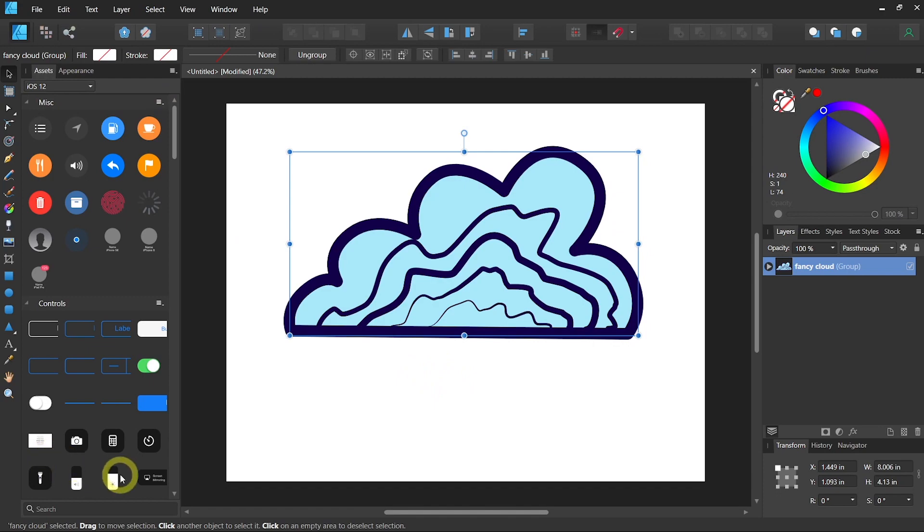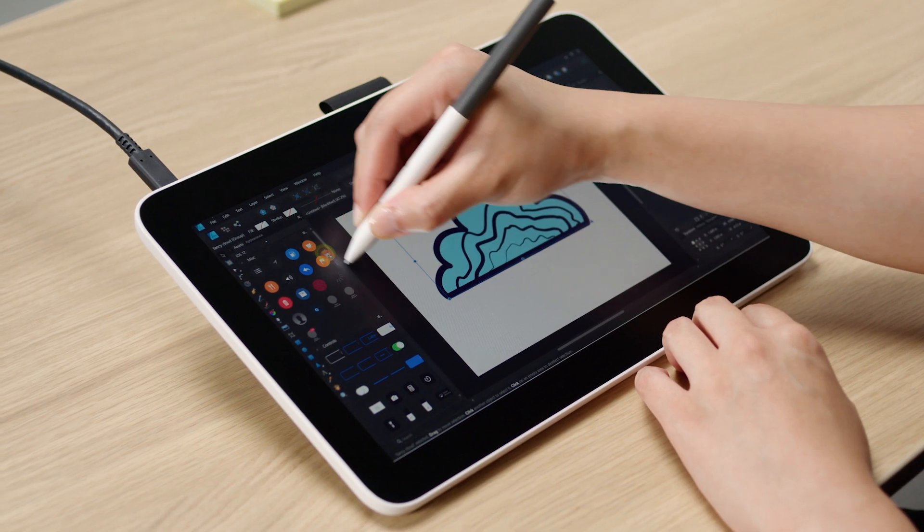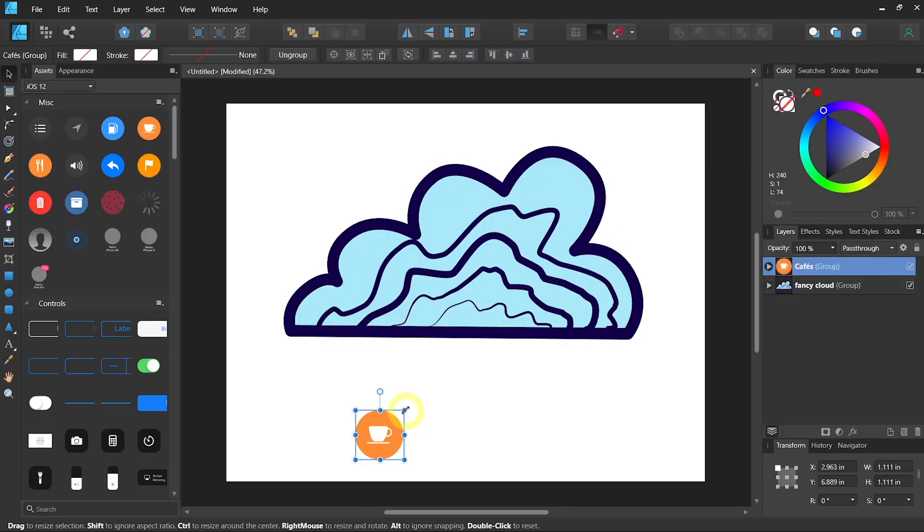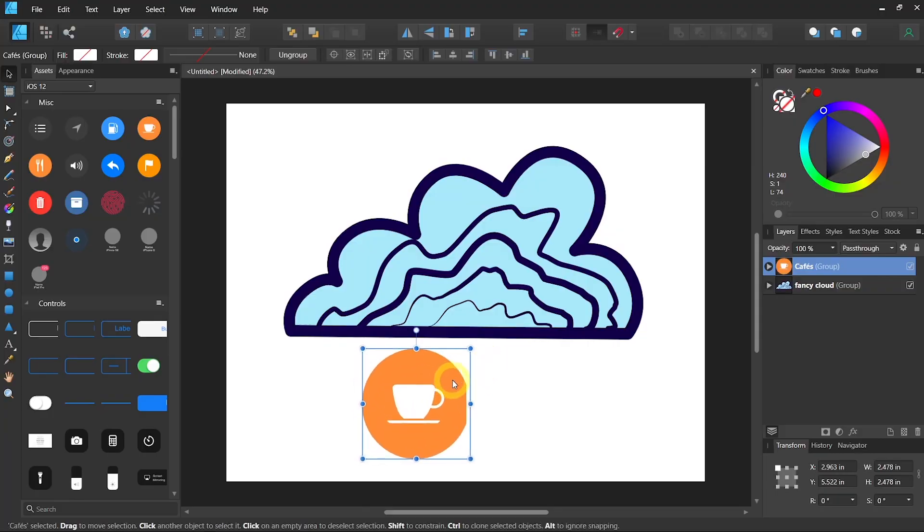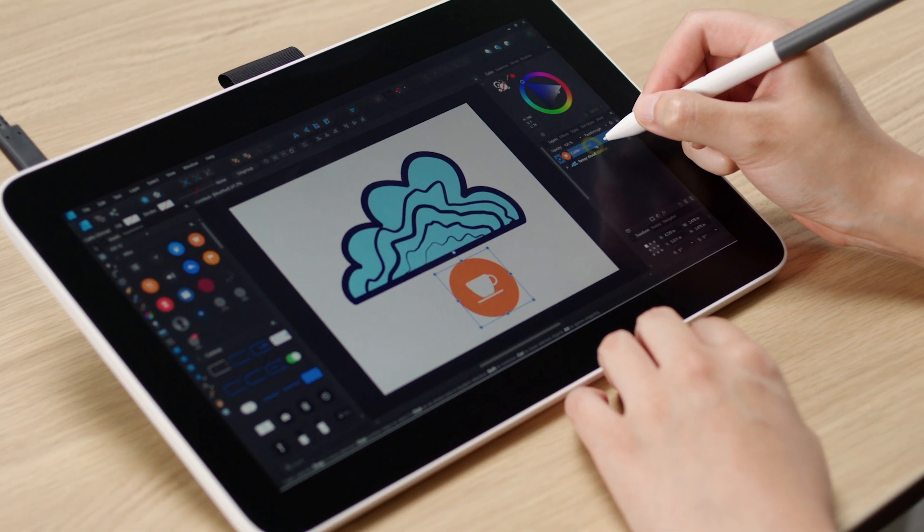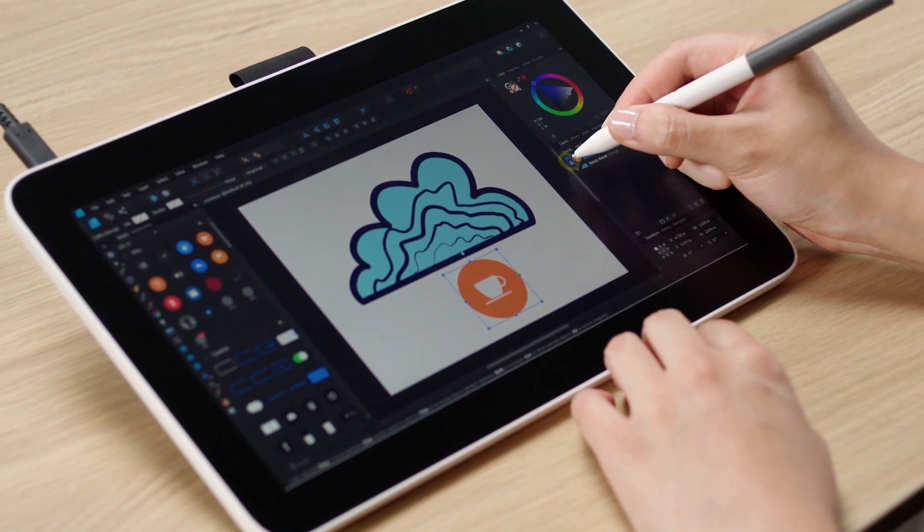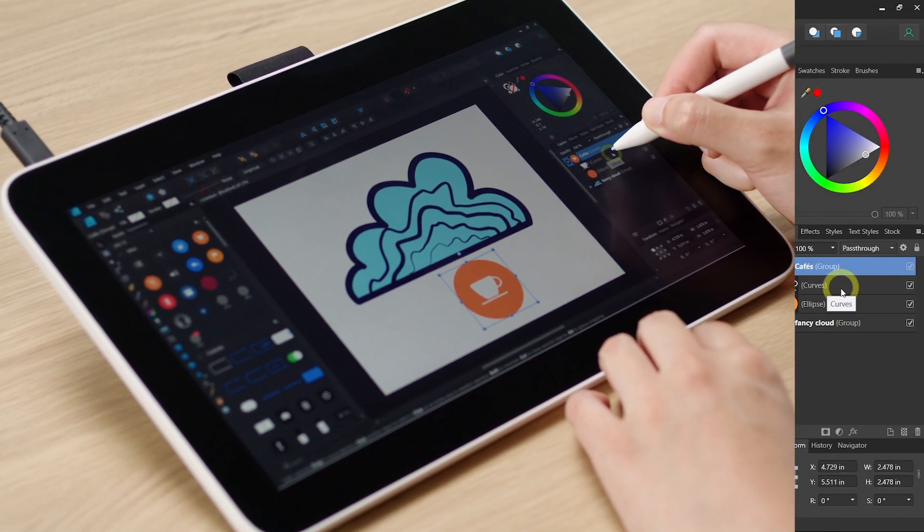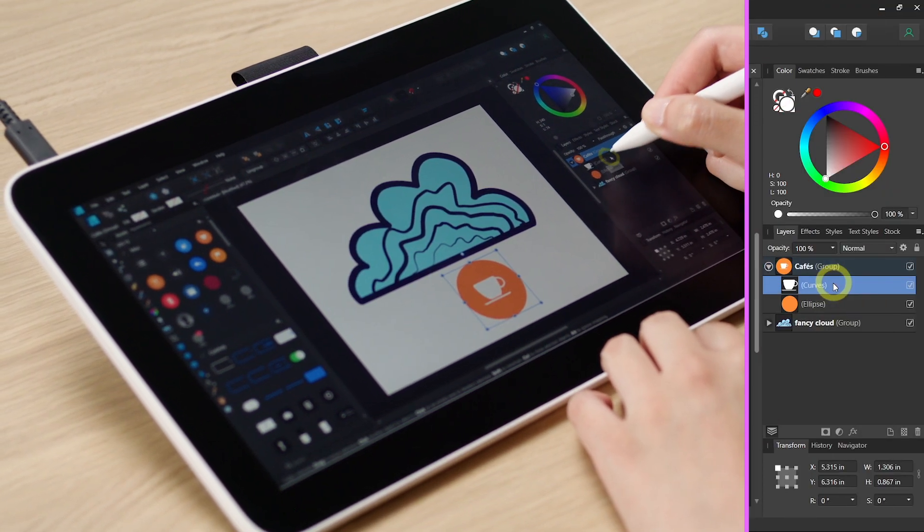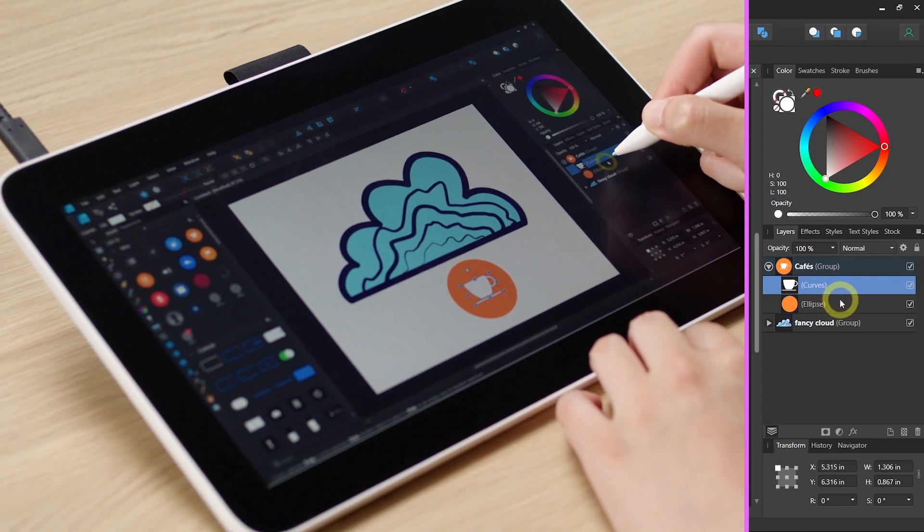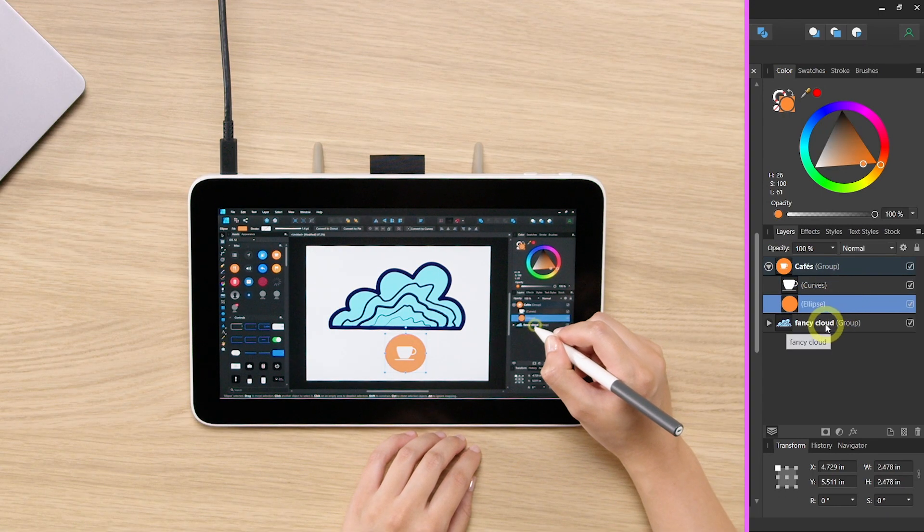On the left side, you will see a panel called assets. Assets are preset icons or logos that have already been designed and saved. You can see in the layer menu that this is a grouped coffee icon that contains the coffee cup and also the eclipse that is the background.